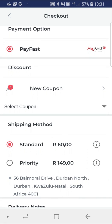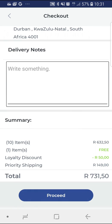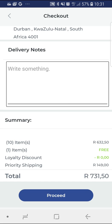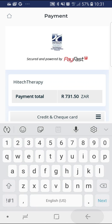Choose your shipping method. Should you require your purchase urgently, please make sure you choose the priority shipping option. If you have a coupon to redeem, please select from the drop-down. Now press proceed.